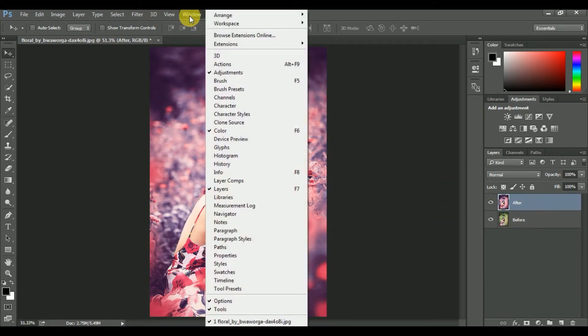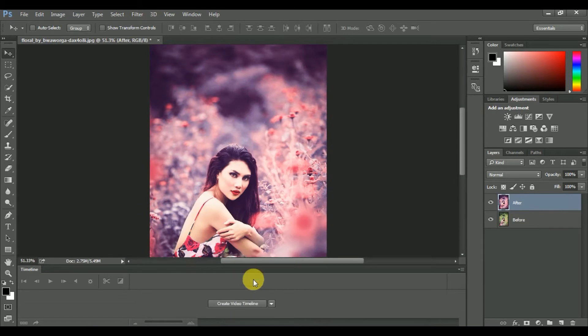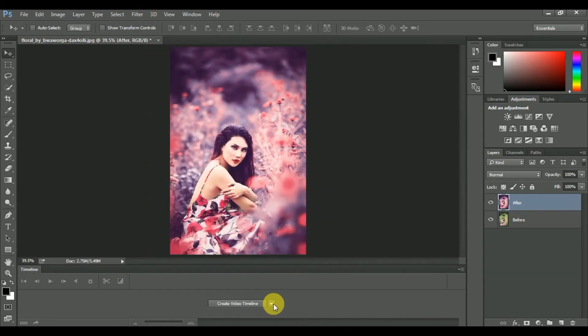Then go to Window, open your timeline and set animation frame.